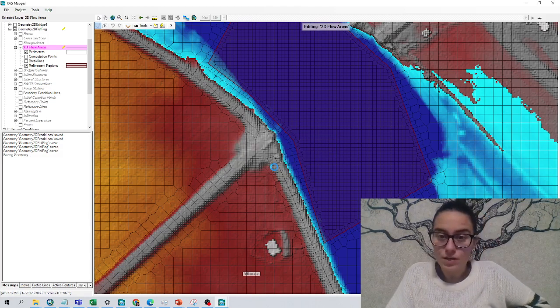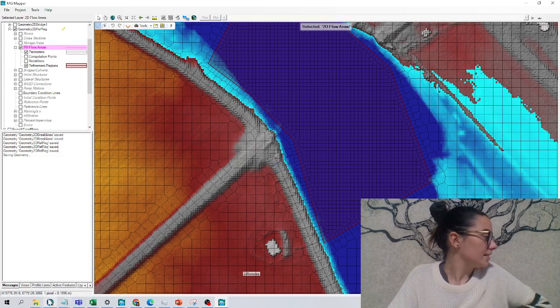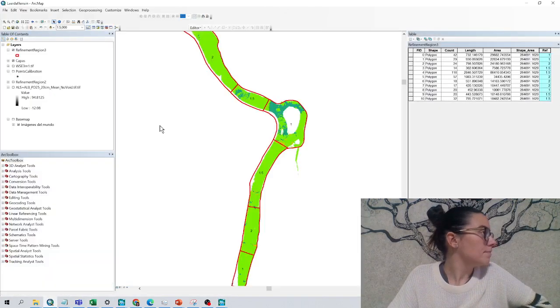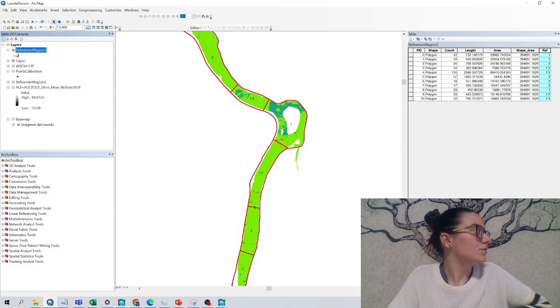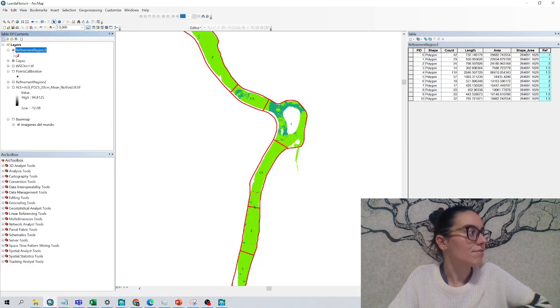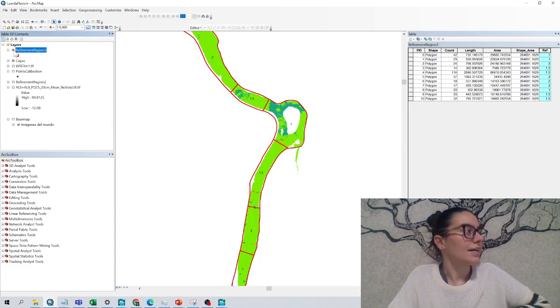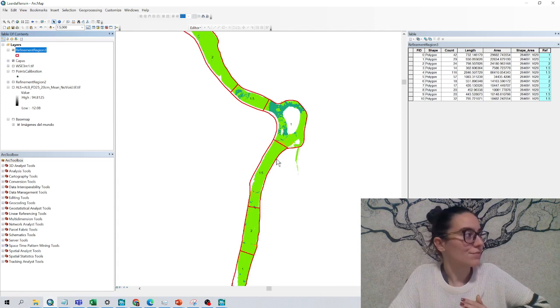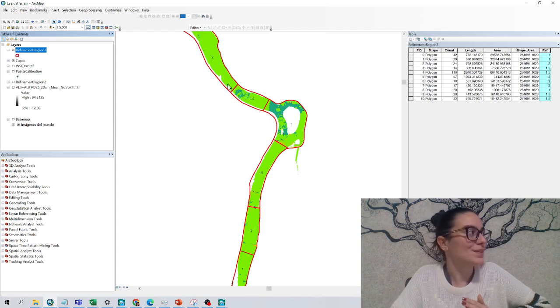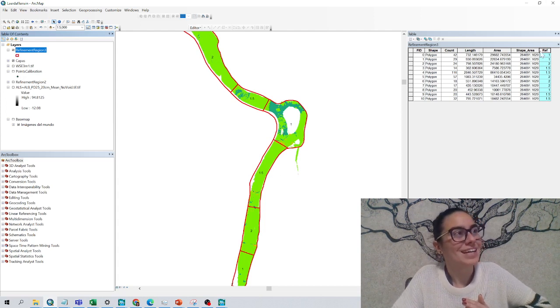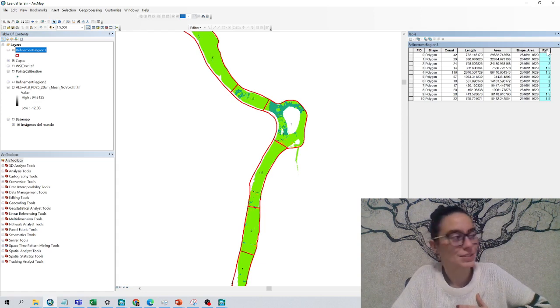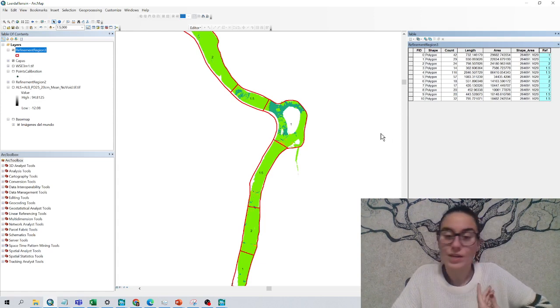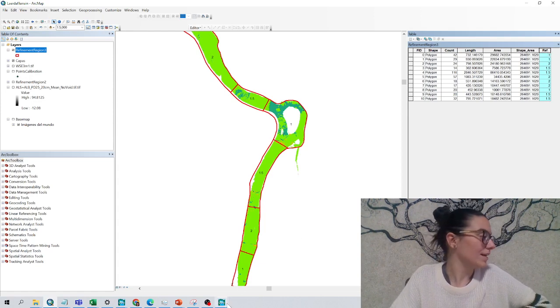Something we can also do is I had in QGIS this refinement region shapefile that I have in a folder, and for each square I wanted a different mesh size that I defined in a column in the attribute table. So we can also import that to HEC-RAS.